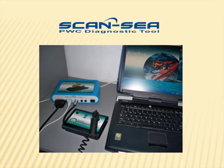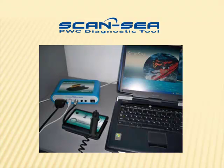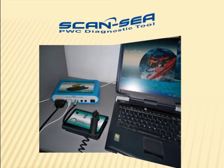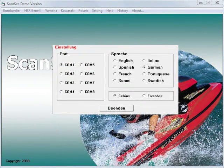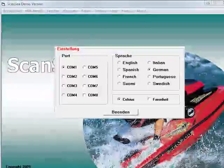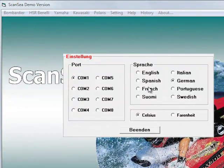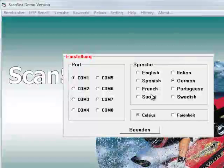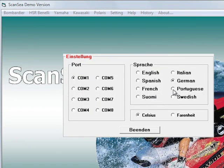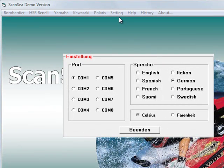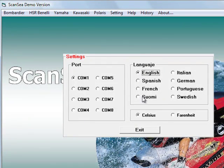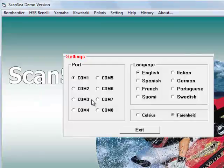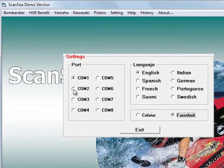We like to show you some of the key features ScanSea has to offer. ScanSea works in eight different languages: English, Spanish, French, Suomi, Italian, German, Portuguese and Swedish. In settings, you select your preferred language, choose between Celsius and Fahrenheit, and pick your communication channel to your computer.